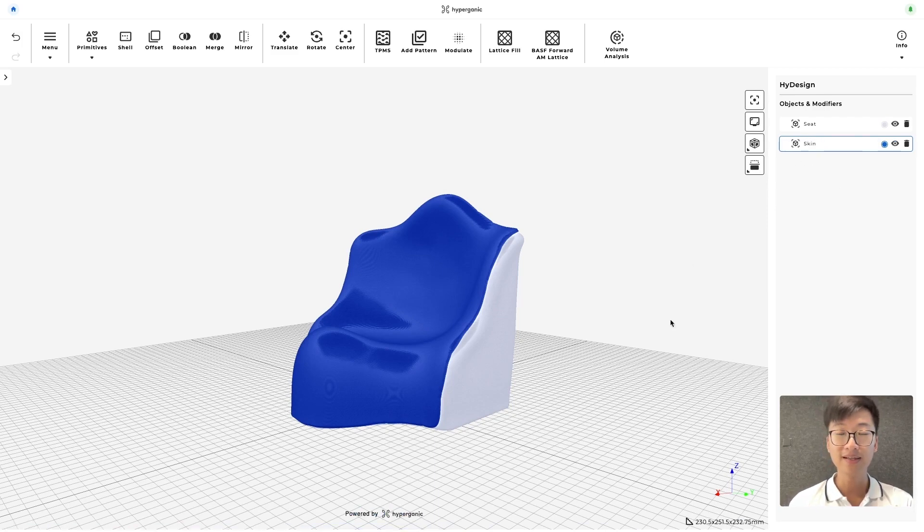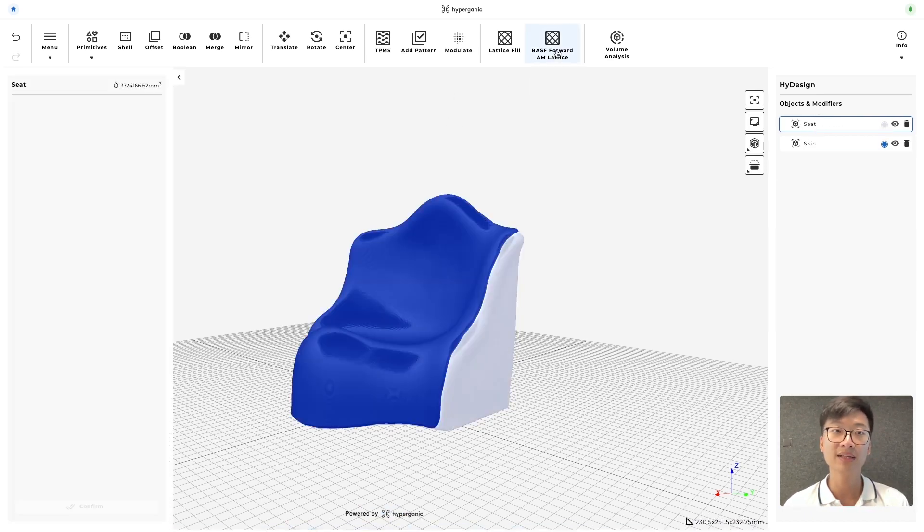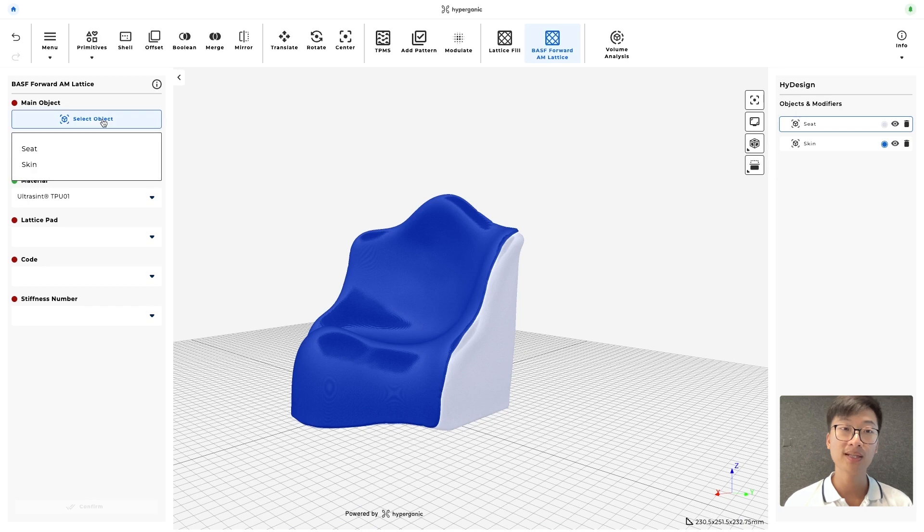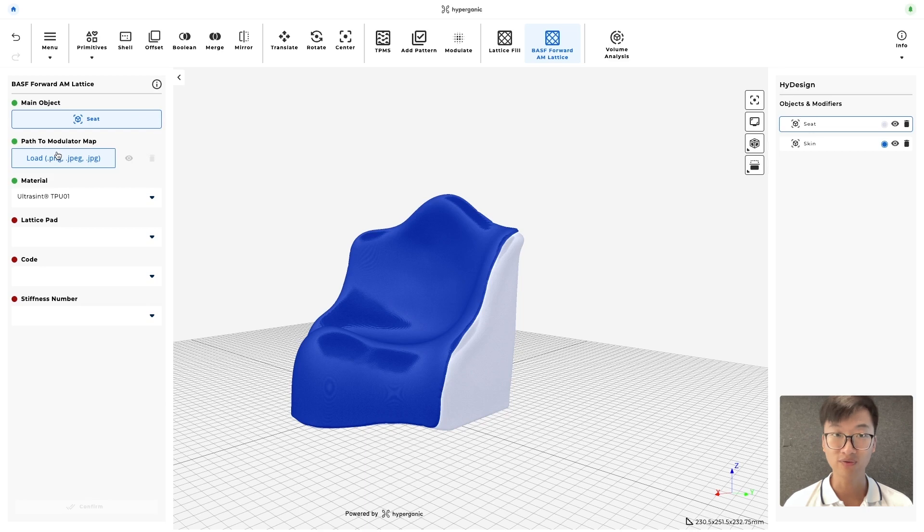Alright, then the next step will be to infill the seat with the BASF or 8AM lattice. For the main object, we're going to select seat. So we're not going to modulate this lattice, so let's leave path to modulator map as default. Same goes for the material.